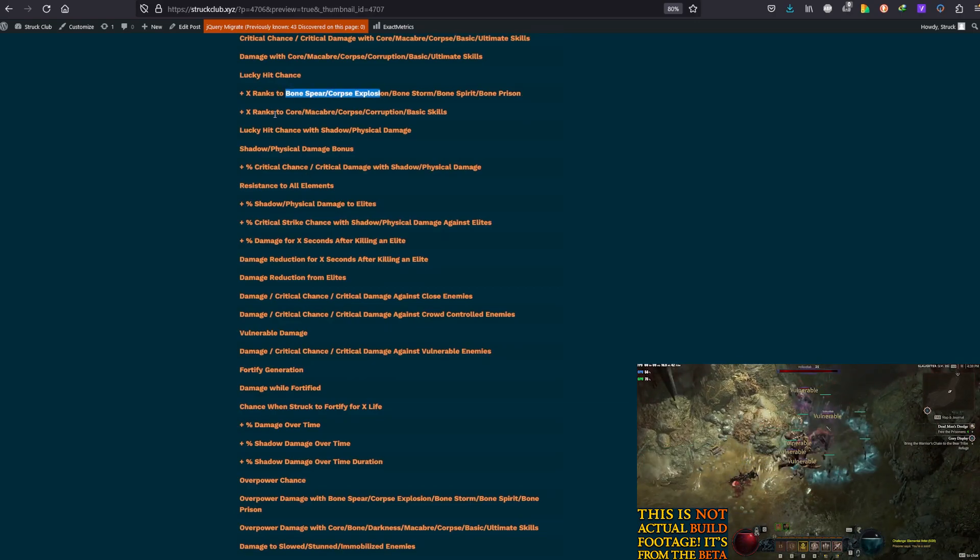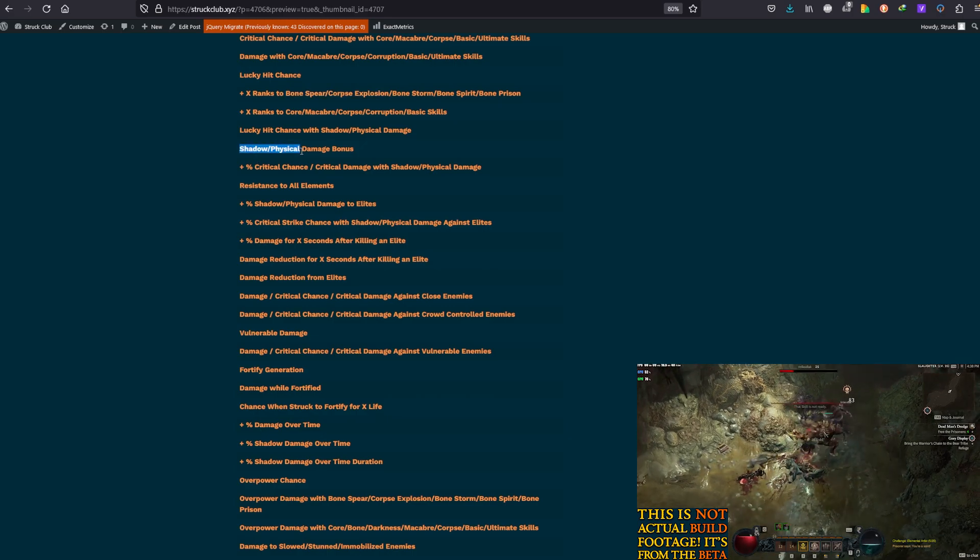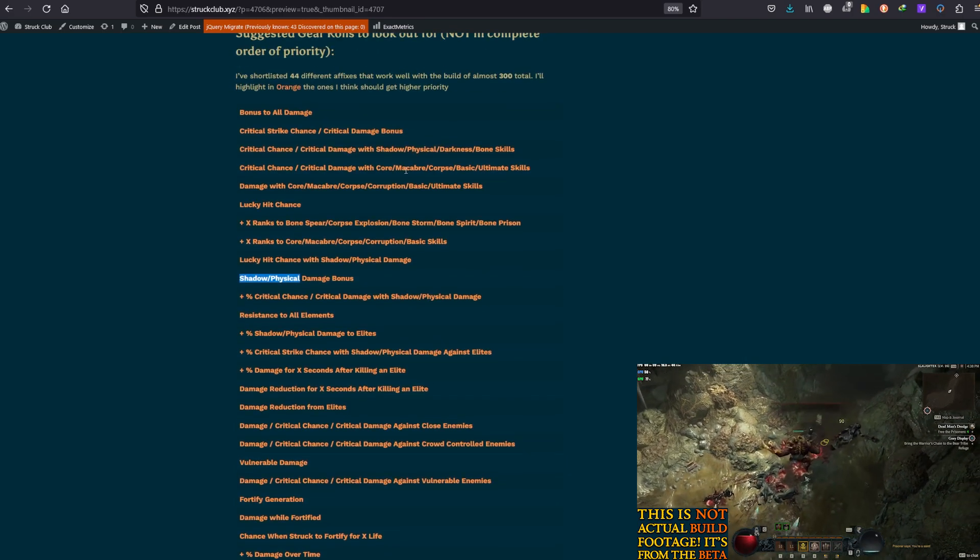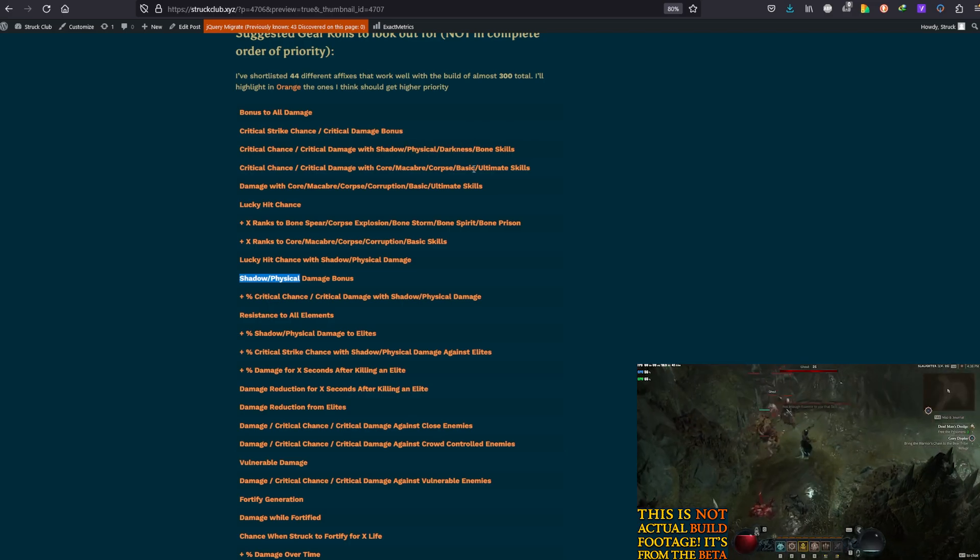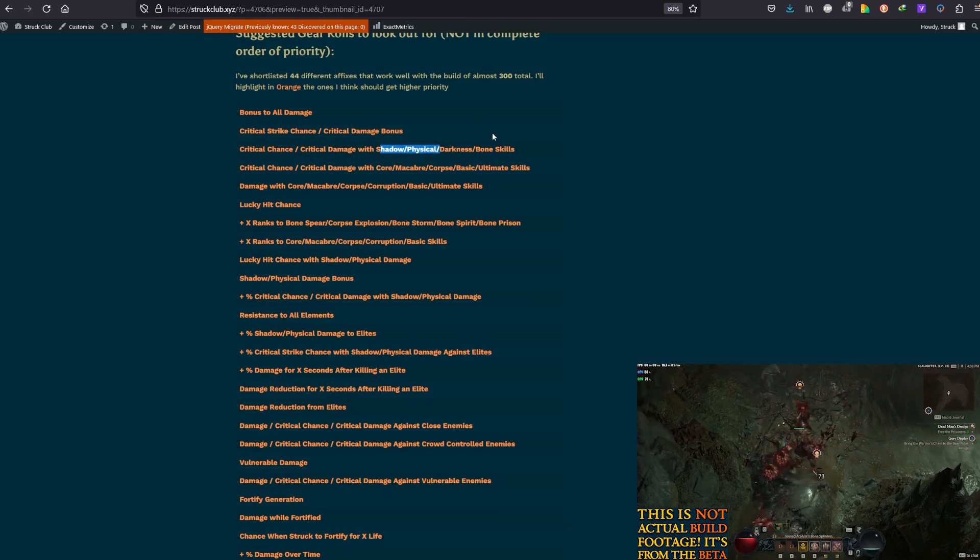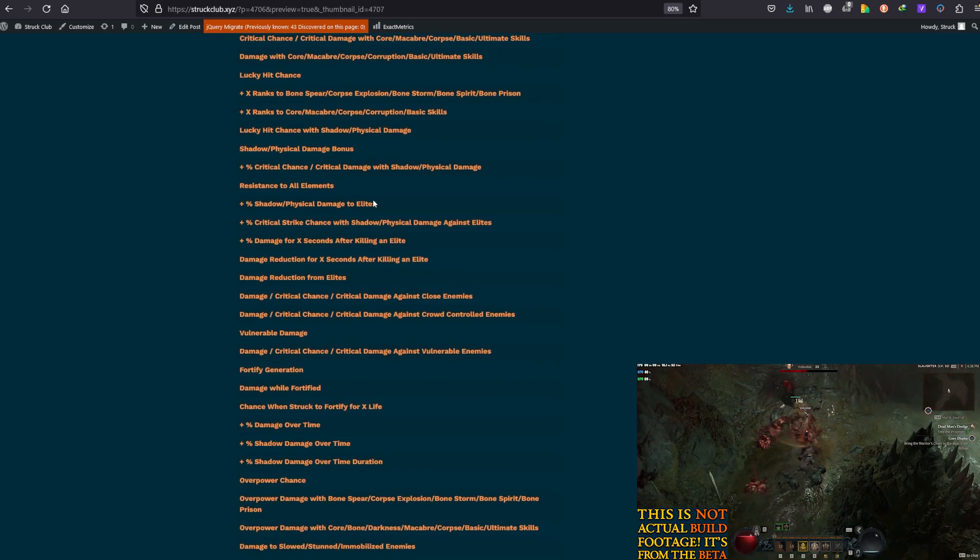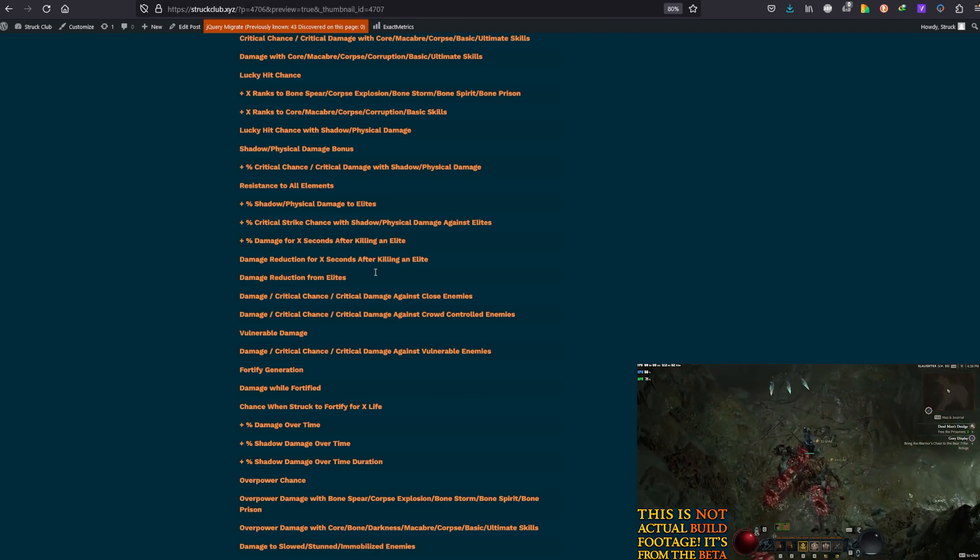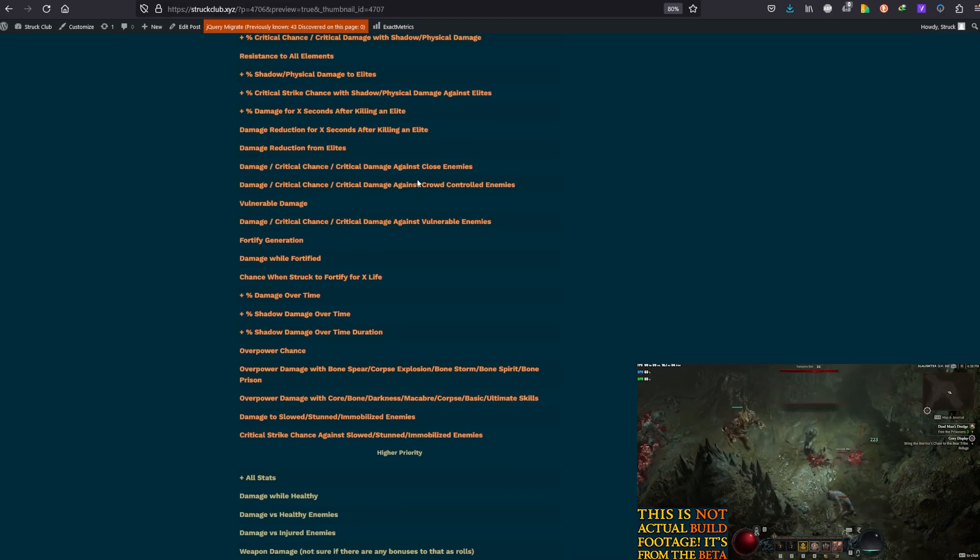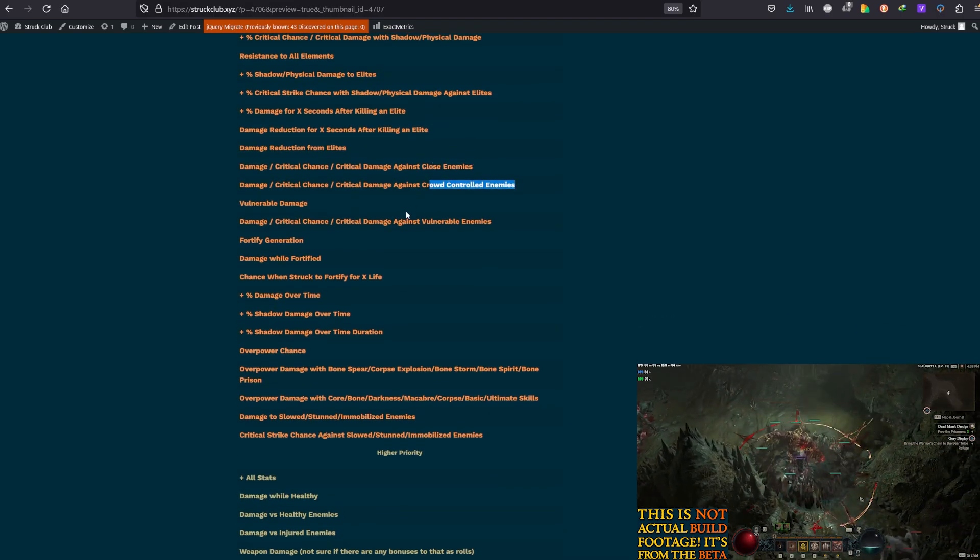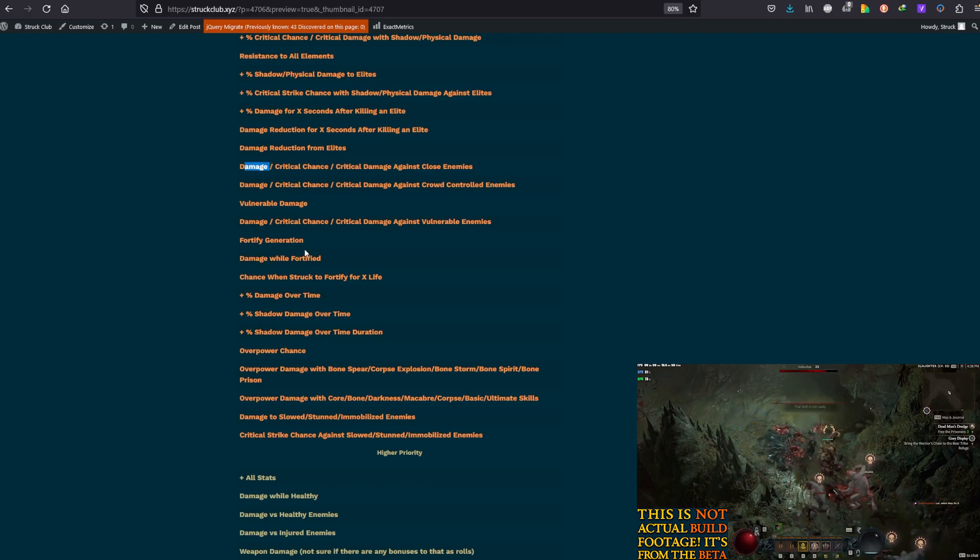Then there's Lucky Hit Chance, Lucky Hit Chance with certain types of damages, those certain types. See, there is this X% to the Shadow Physical skills, but then there is something that gives you Shadow Physical Damage Bonus. Then there's Shadow Physical Damage to Elites, Damage After Killing an Elite. There's, again, Close Enemies, Crowd Controlled Enemies, and Vulnerable Enemies. For those, again, you're looking for Damage, Crit Strike Chance, Crit Strike Damage. Then there's also Vulnerable Damage Increase, which is different than Damage to Vulnerable Enemies.